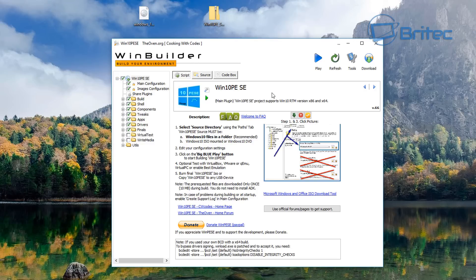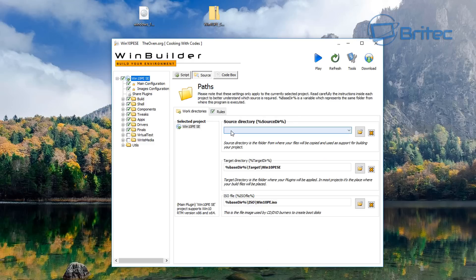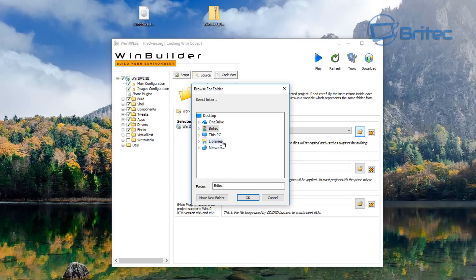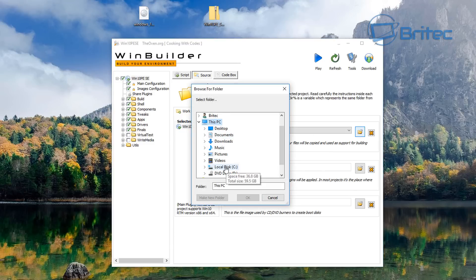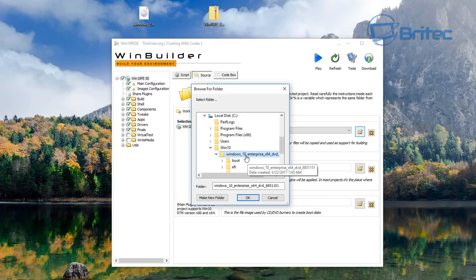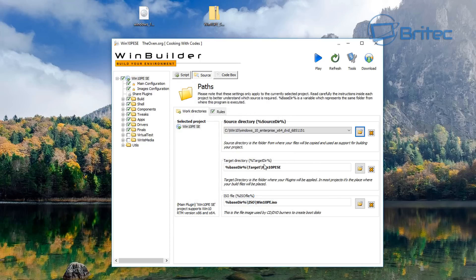The front page shows you exactly what to do — it's pretty straightforward. On the left-hand side there's a tree that lets you change various settings. First, let's add our source, which is our Windows disk with all the Windows files we unzipped. Go to the C root directory, add the Win10 folder, and you can see the version is set. Now we're pretty much good to go.